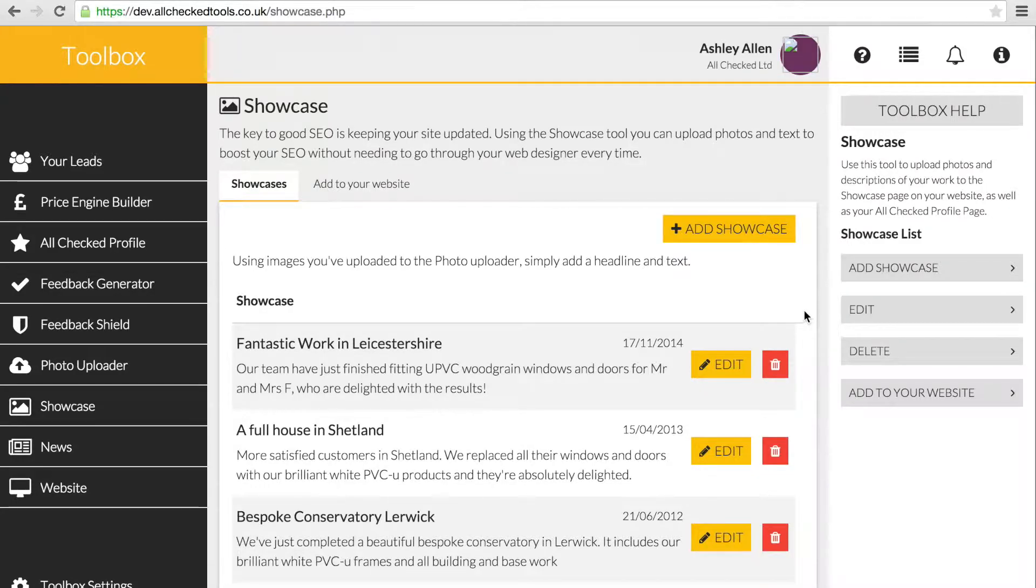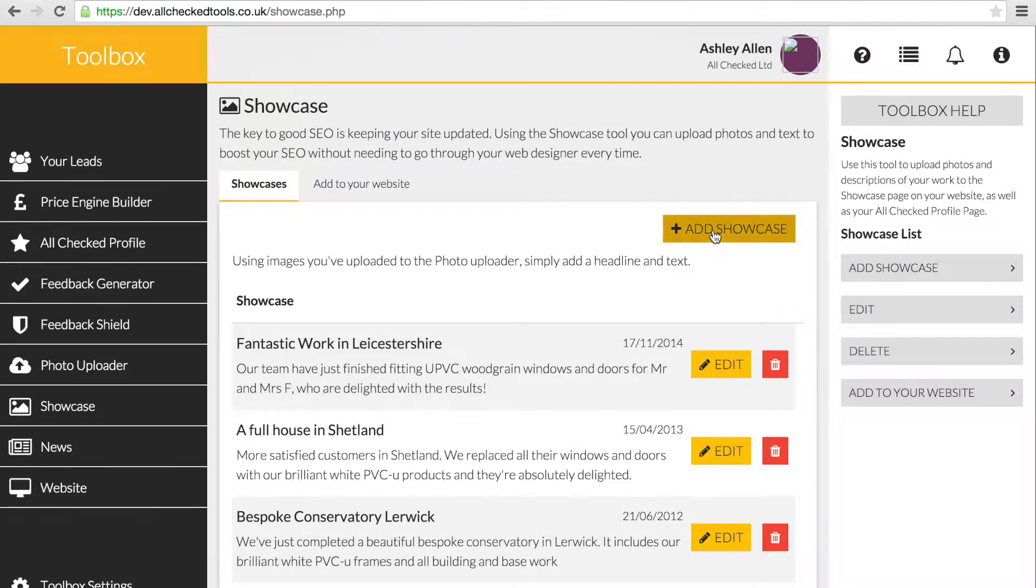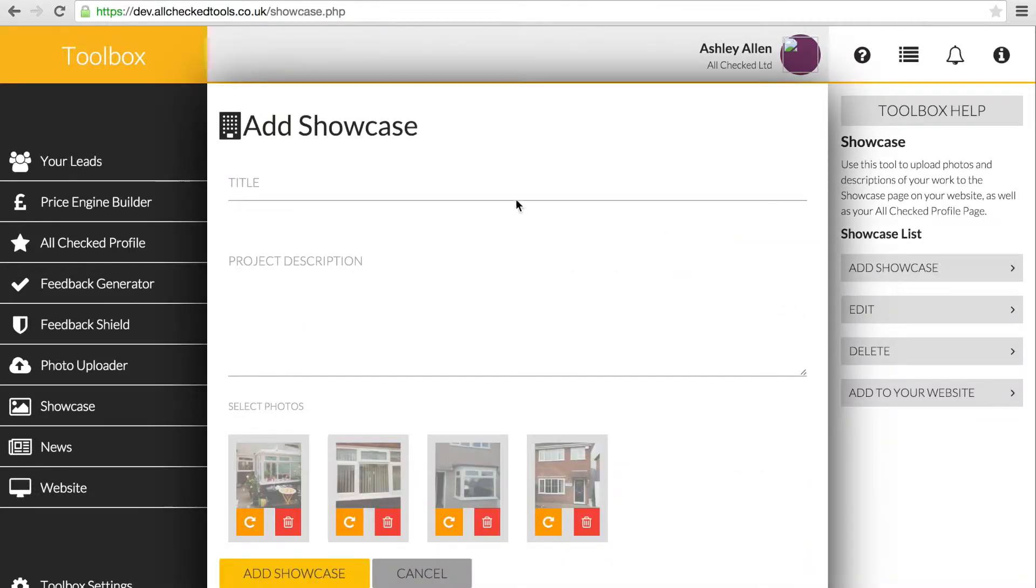Use the Showcase tool to upload photos and descriptions of your work to the Showcase page on your website. When you enter a title and description, try to use product and location keywords to boost your SEO.